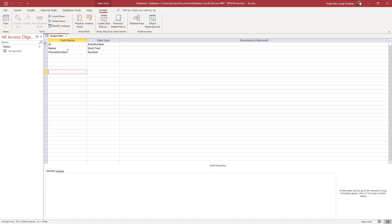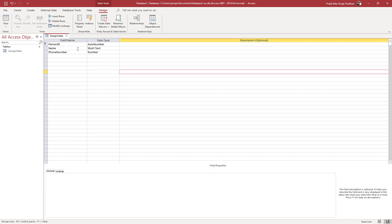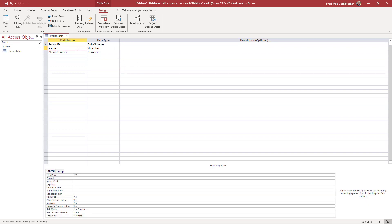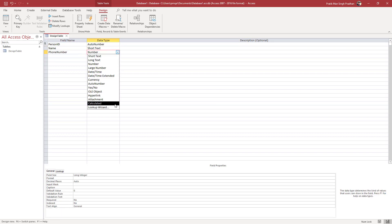The table has been renamed, and now you can see what type of data this table actually has. There's an ID field which is an Auto Number — I'll rename it to 'Person ID' to be more specific. You can also see the name field has Short Text and phone number is in Number format.